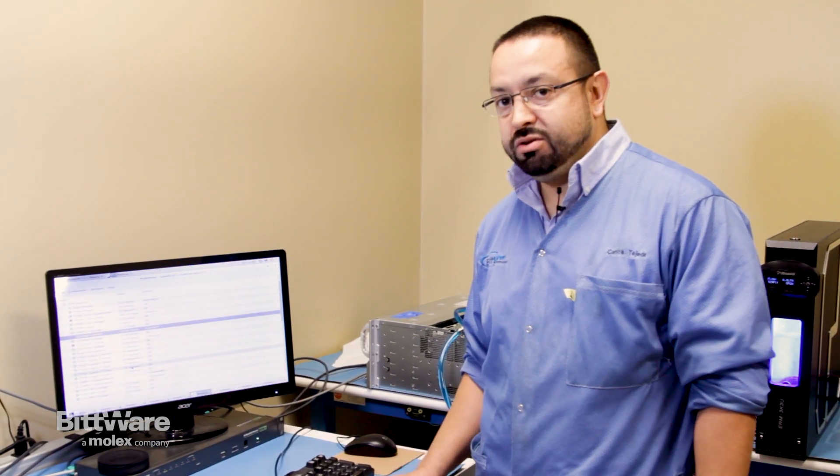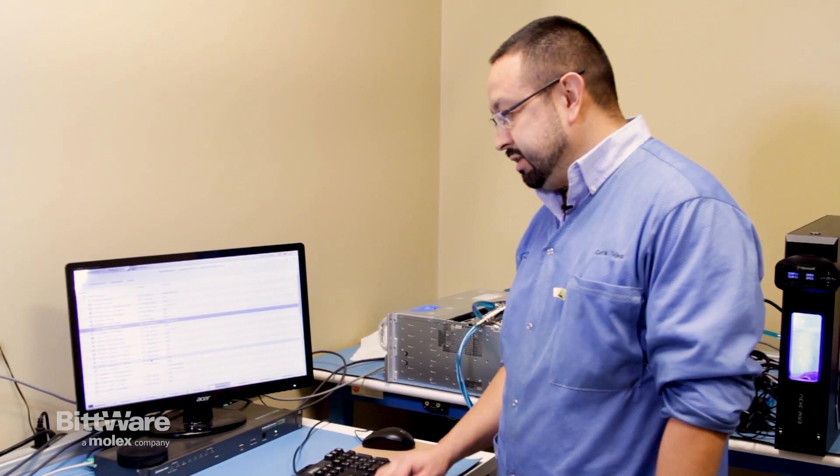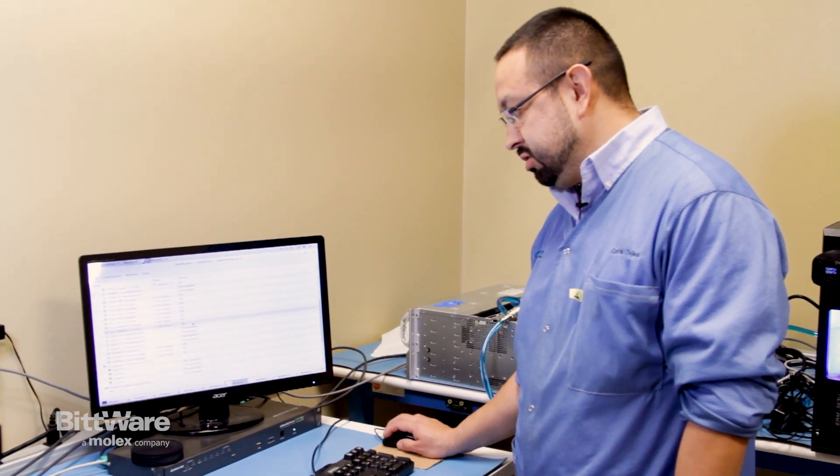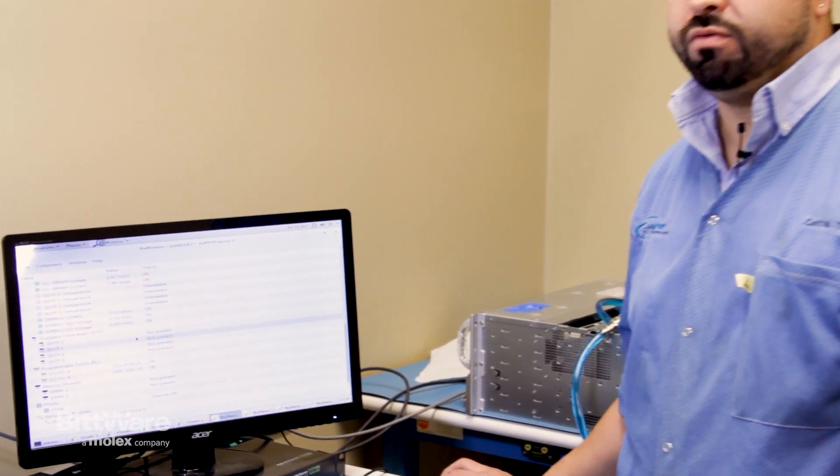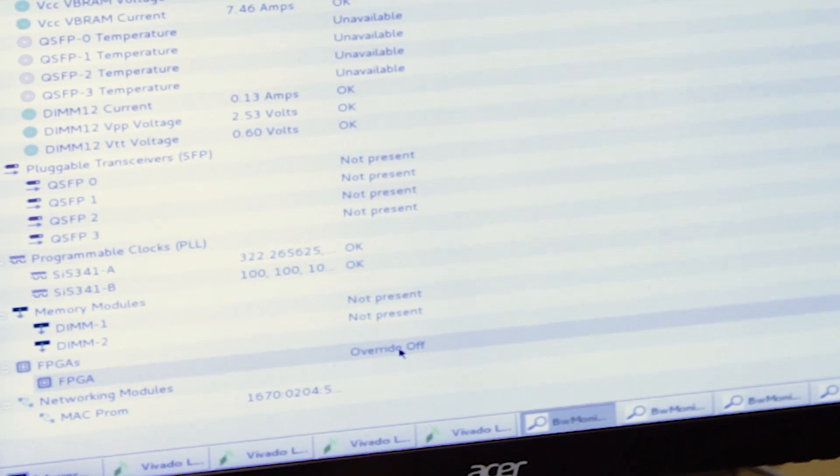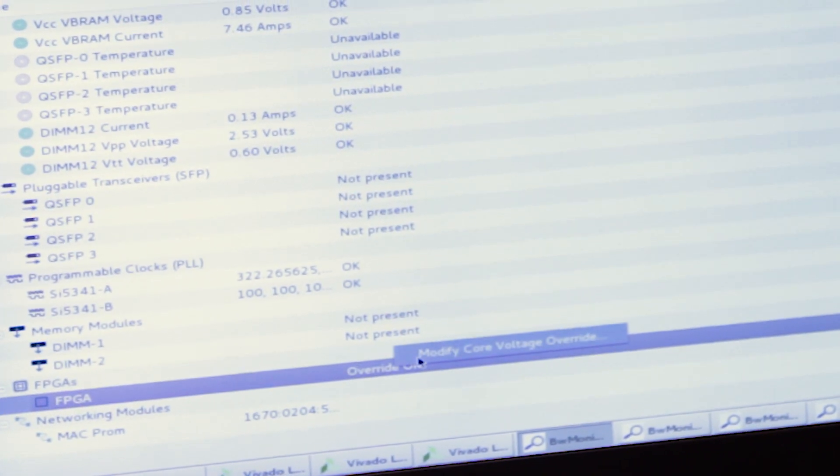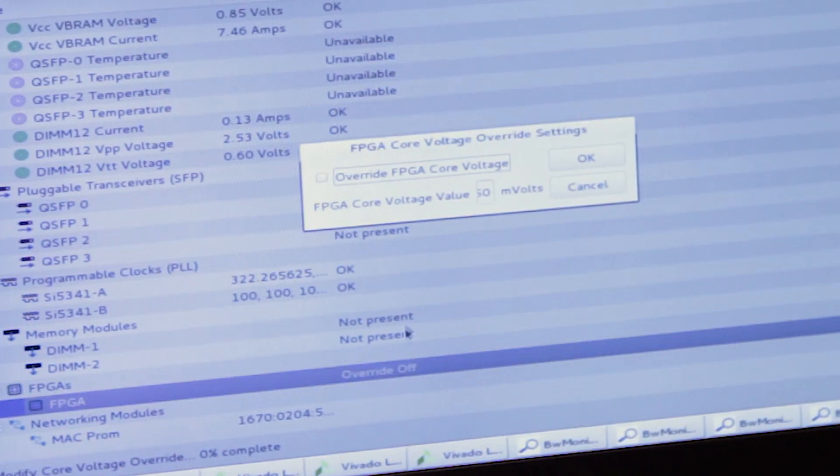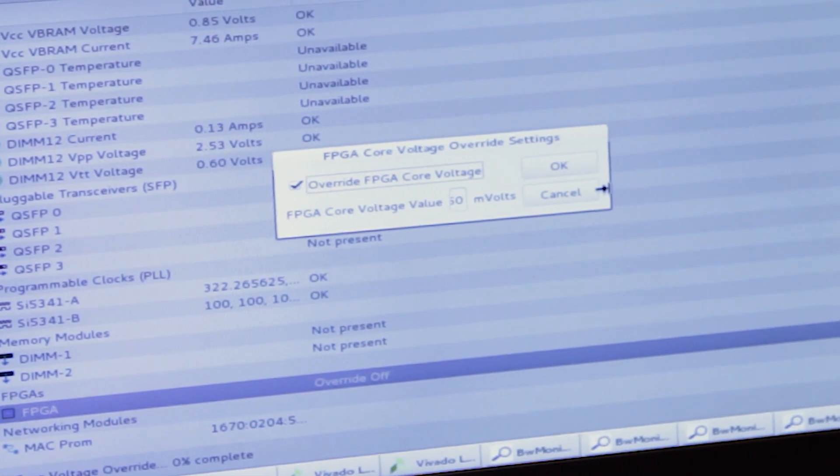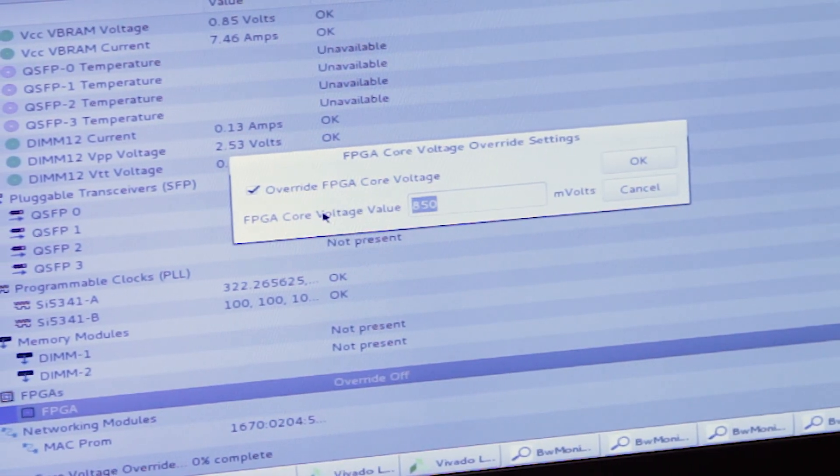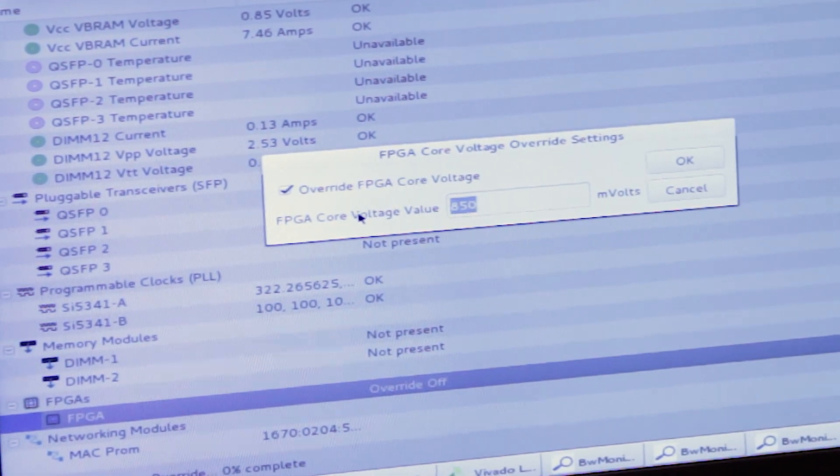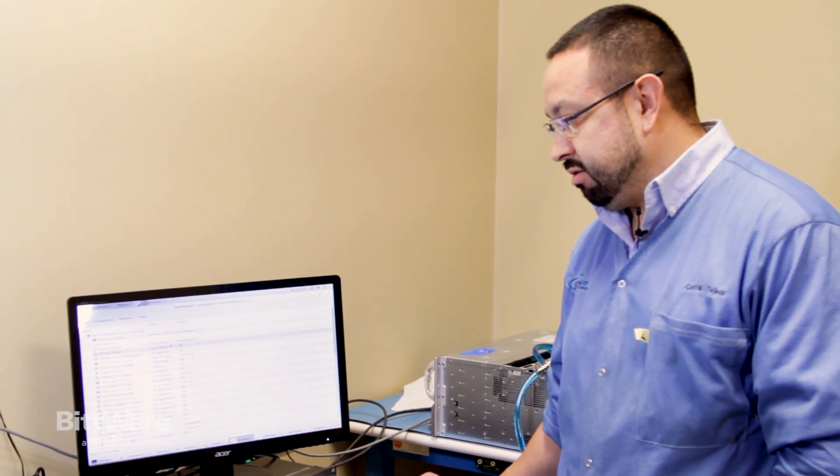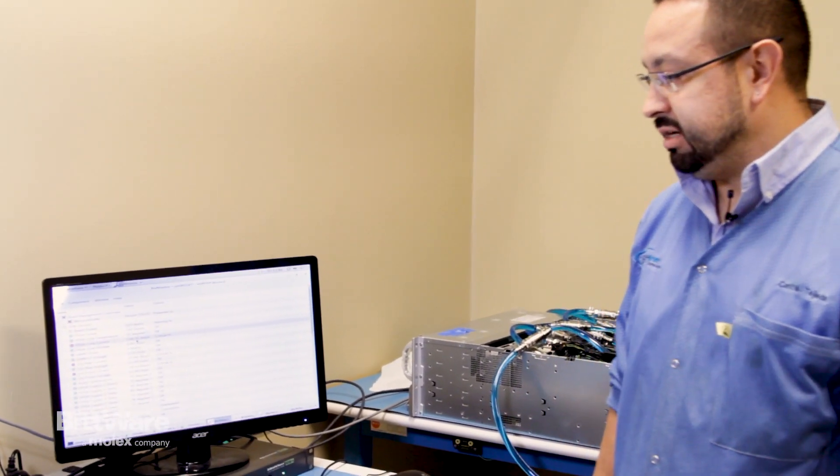So one of the many unique features of our BMC is that you can change the voltage on the fly for the FPGA core voltage with our FPGA override here. It's as easy as modifying the core voltage here, select override, and you can change it here to whatever you like. Once you change your voltage, then it'll automatically be modified or updated here in the BW monitor.